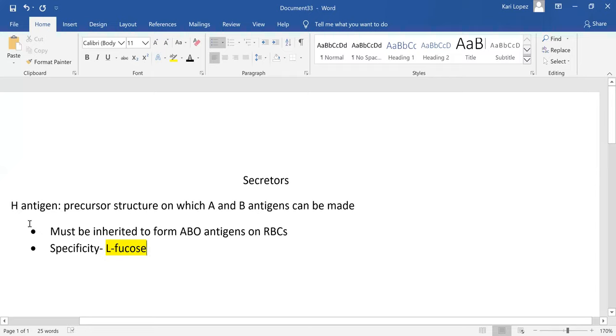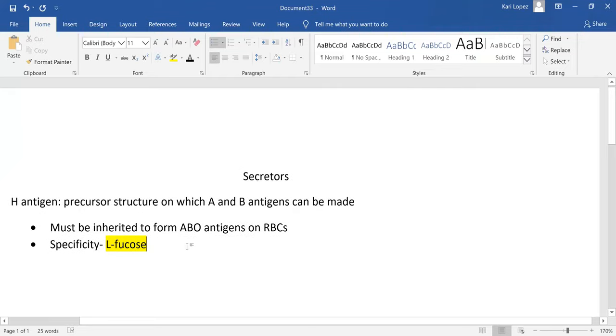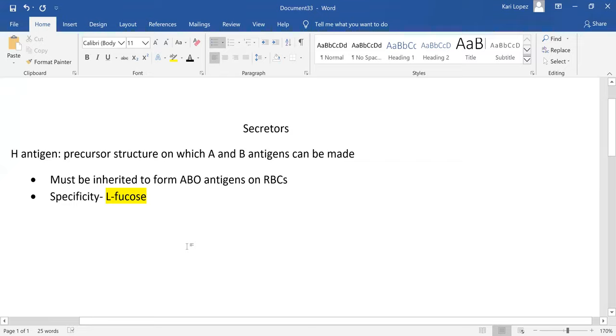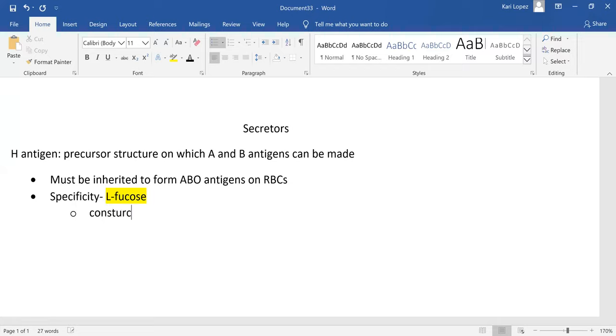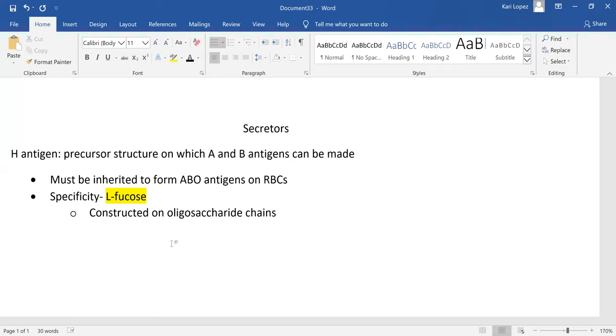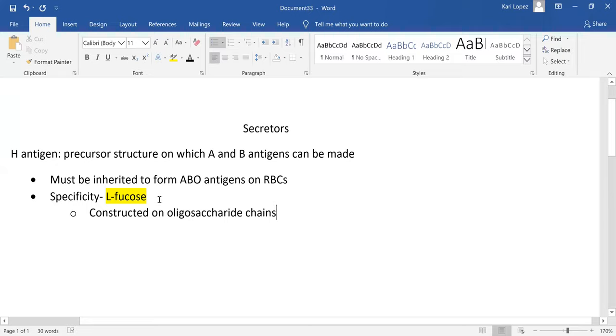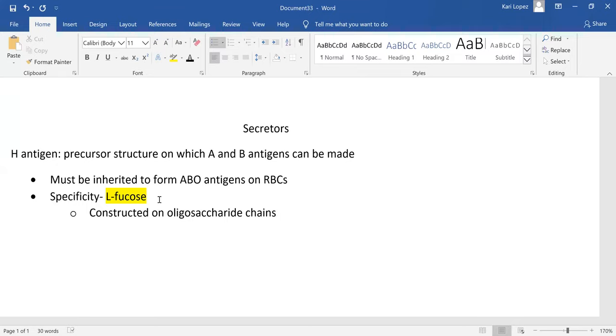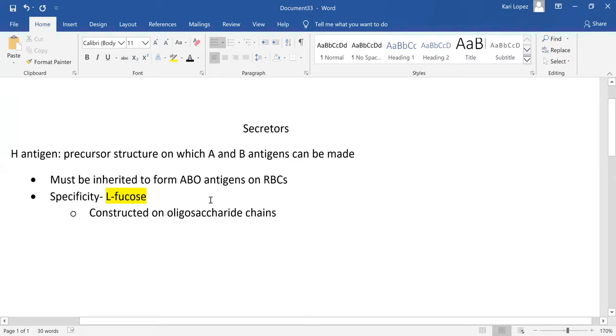This L-fucose that is responsible for the H specificity - if they don't have it, they can't exhibit any of the ABO antigens. The H antigen turns out to be like the O specificity. It turns out to be your O out of your ABO antigen if it's just by itself.